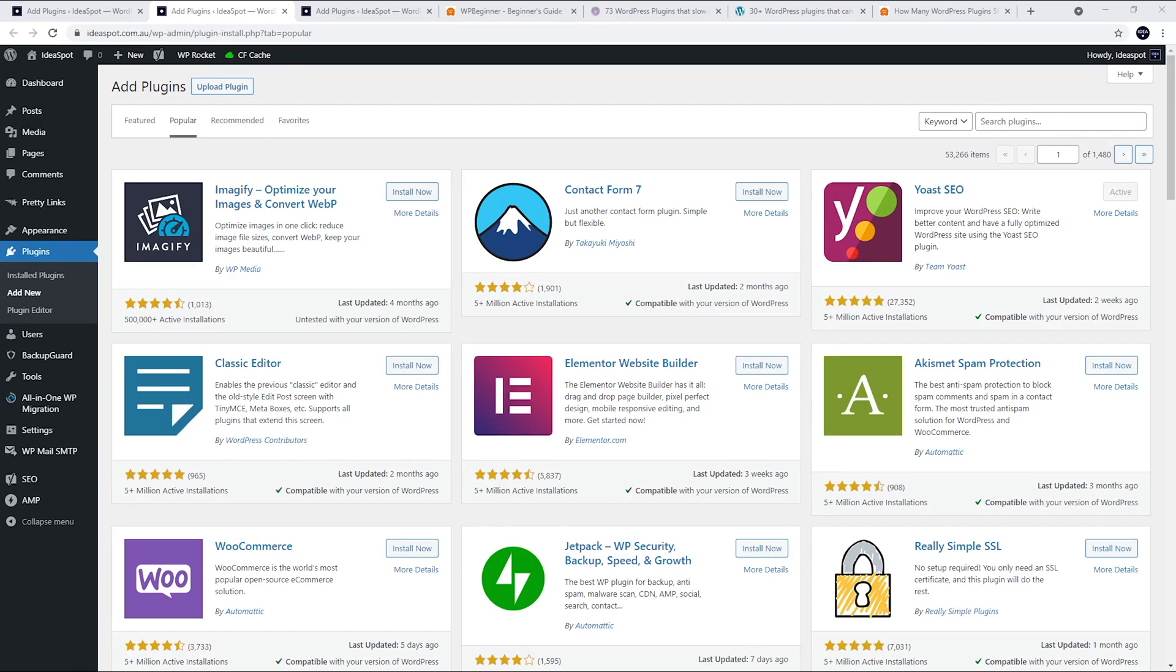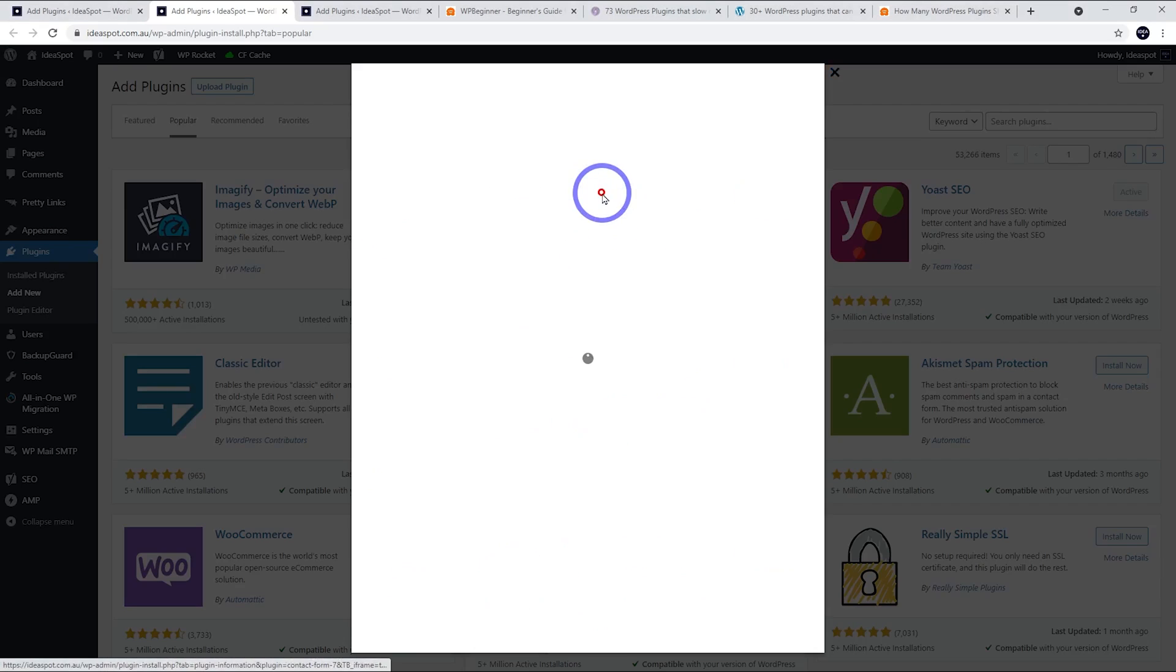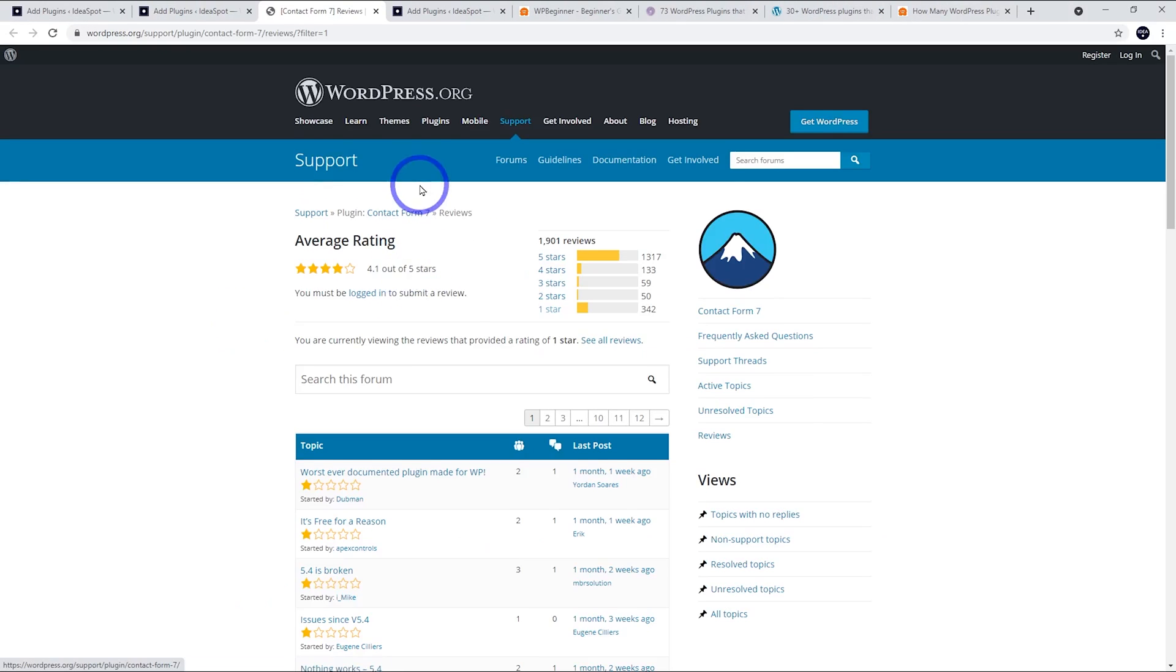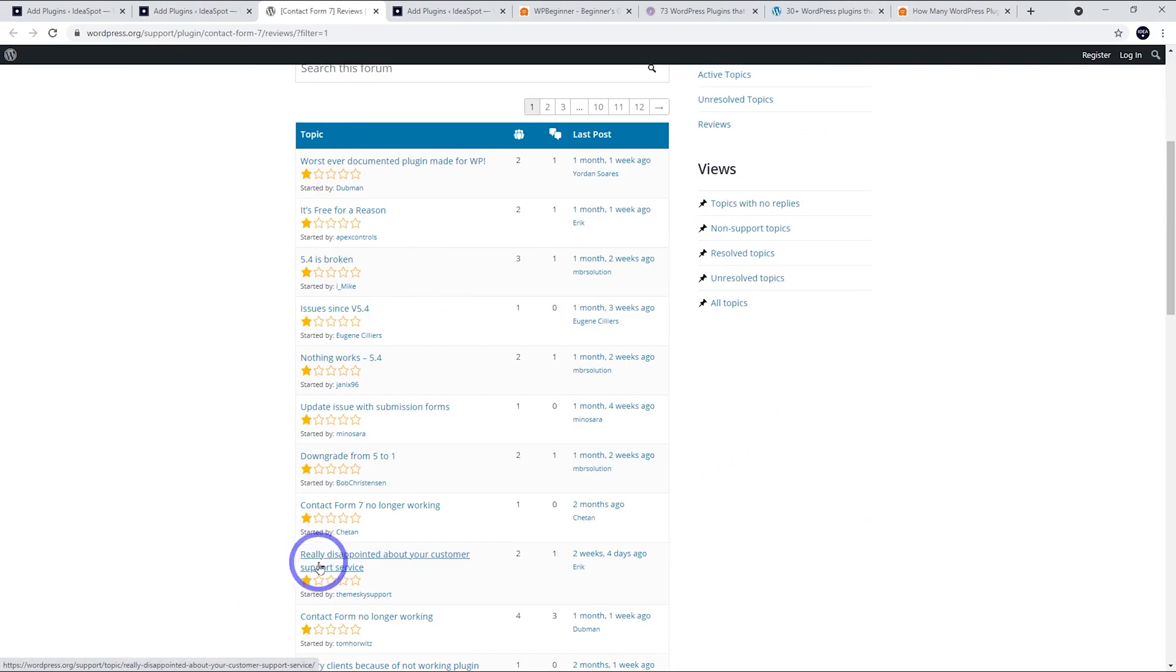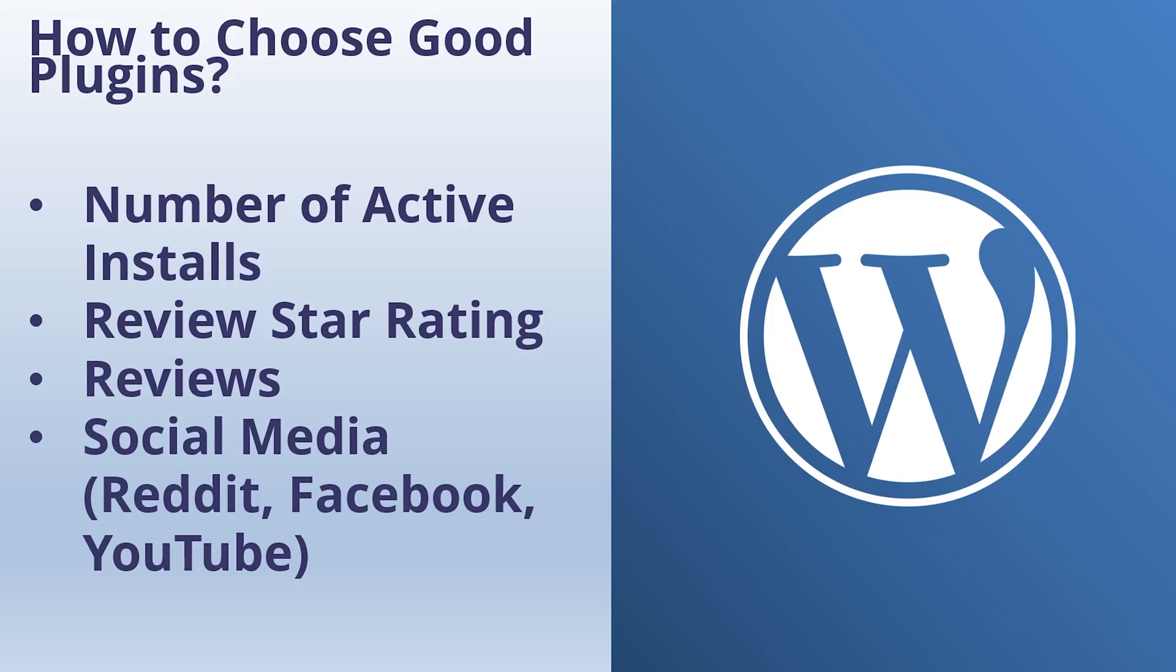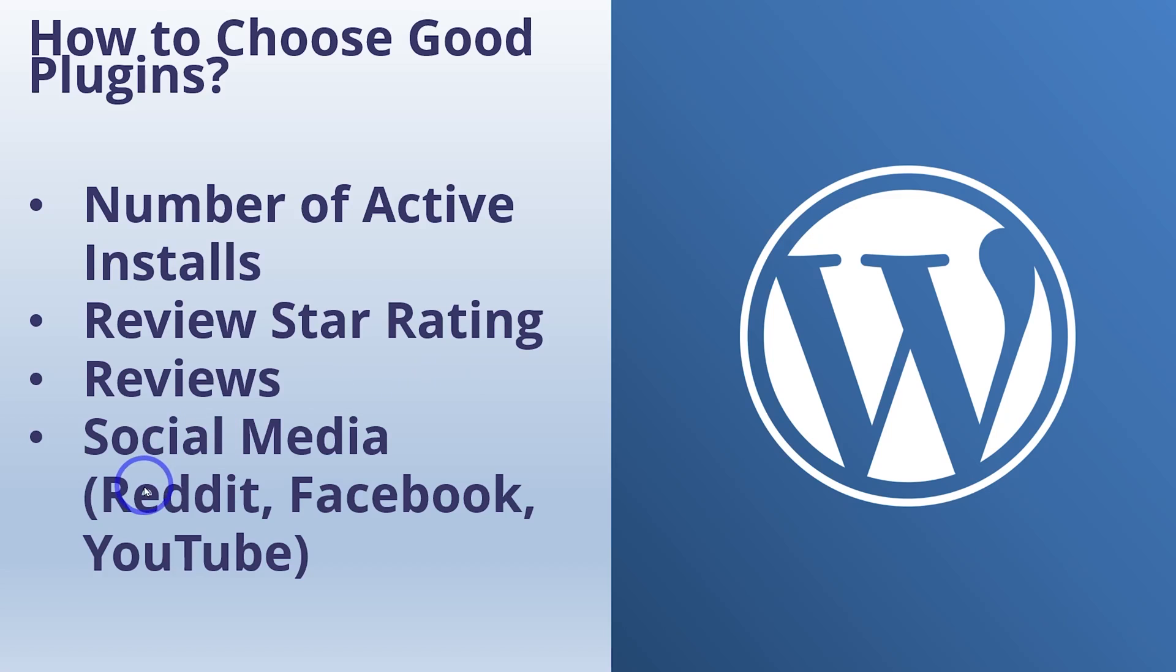For example, if we check out Contact Form 7 here, we can actually see the plugin page and we can see the one star reviews there and you can load those up. You can check for yourself and see what the issues are and see if anything might apply to your use case. But generally speaking, anything on the first few pages of the popular or the recommended page is going to be pretty safe bets. Besides checking the number of active installs and the star rating, you can also search social media for reviews. You can Google for reviews, but sometimes the reviews are just affiliate reviews, so they're not always that trustworthy. But social media, something like Reddit, Facebook, you're on YouTube right now. Obviously, you can find fairly decent, unbiased information about plugins that you might be interested in as well.